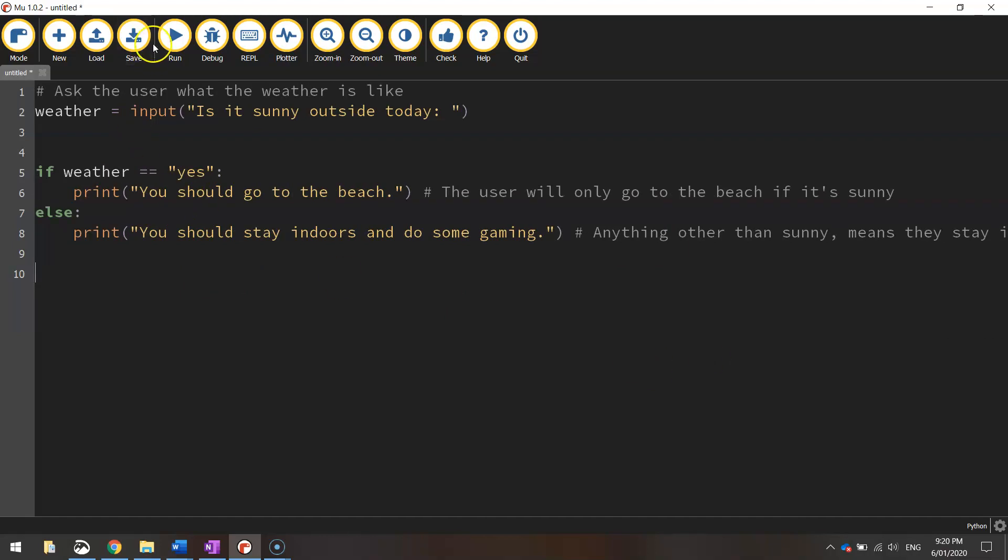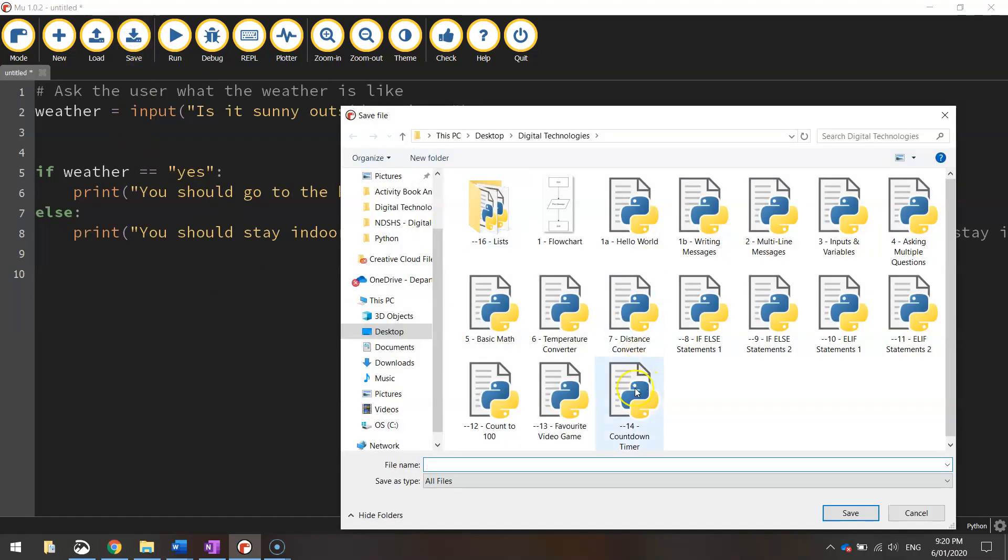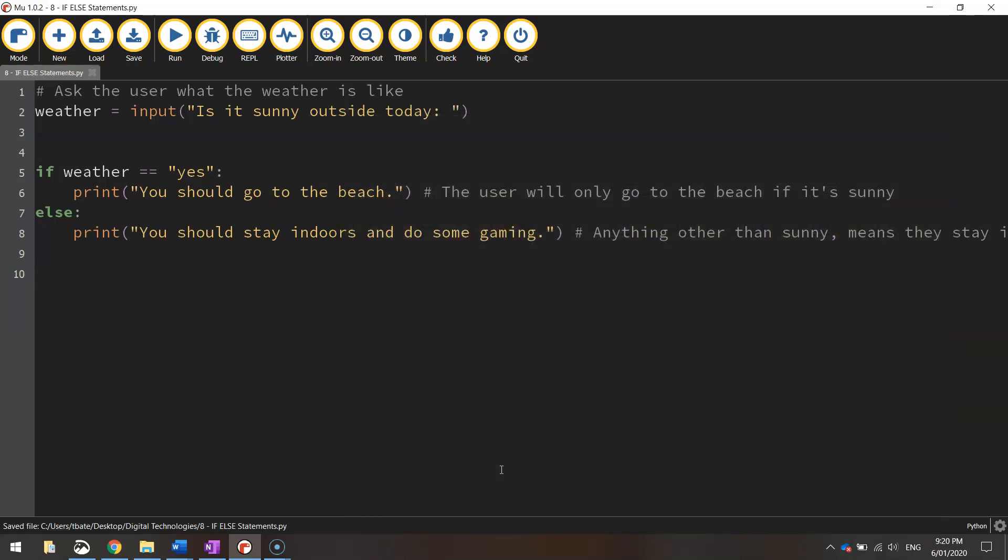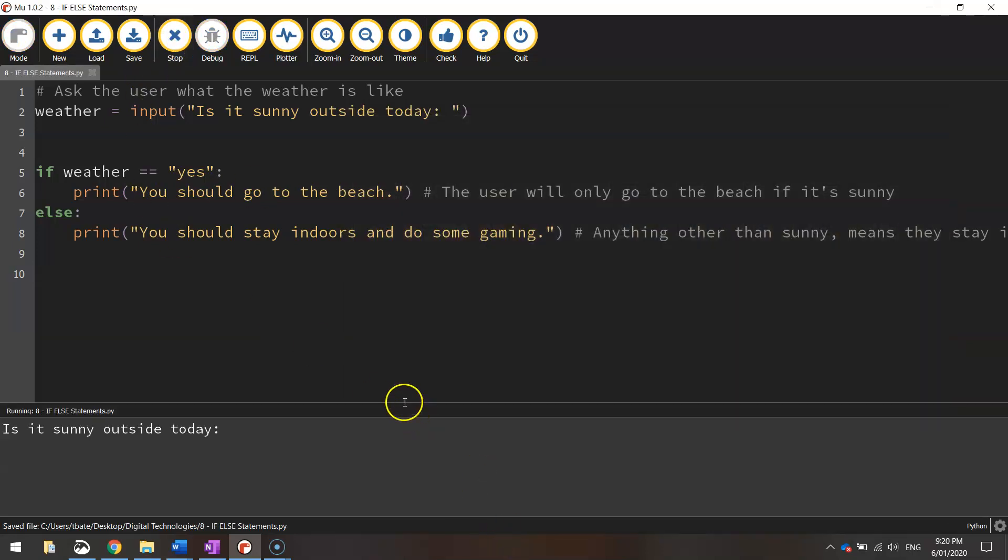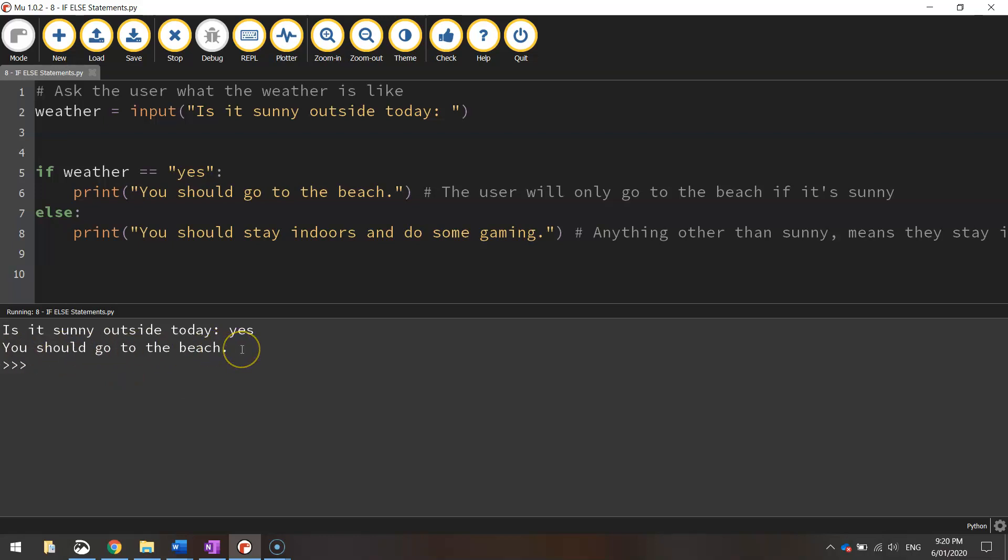Let's save this and run it and see what happens. I'm going to save this as "8 if else statements." Let's give it a run. It asks the question "Is it sunny outside today?" Let's say yes. It tells us "You should go to the beach." Program over.